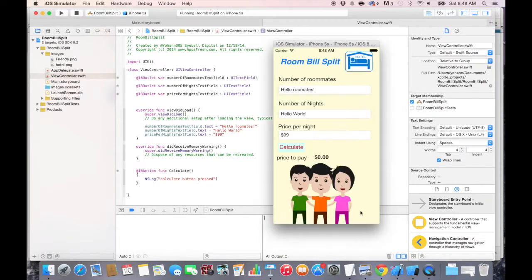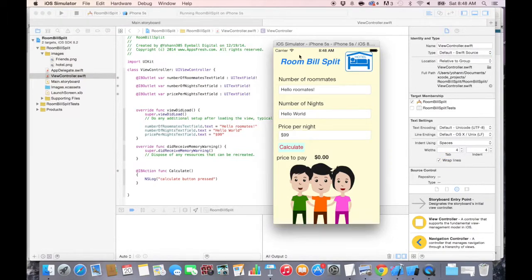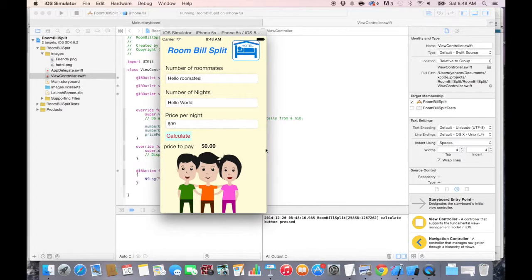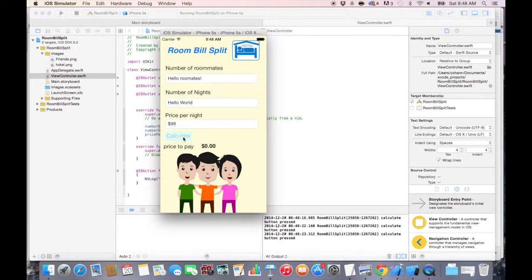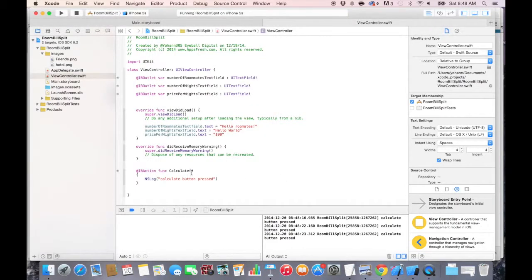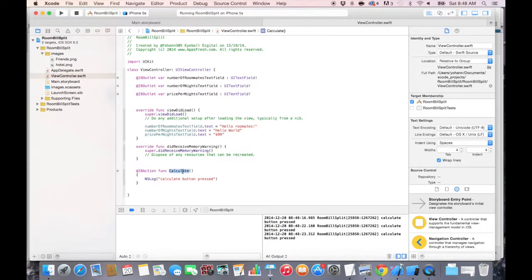And let's now go back to the simulator by pressing Command-Tab and press Calculate. So as soon as I press Calculate, as you can see here, it says Calculate button pressed. Now you can do it multiple times. And it's going to write in the console Calculate button pressed, which means that the connection to the IB action Calculate action is actually working. Thank you. Let's move on to the next lecture.